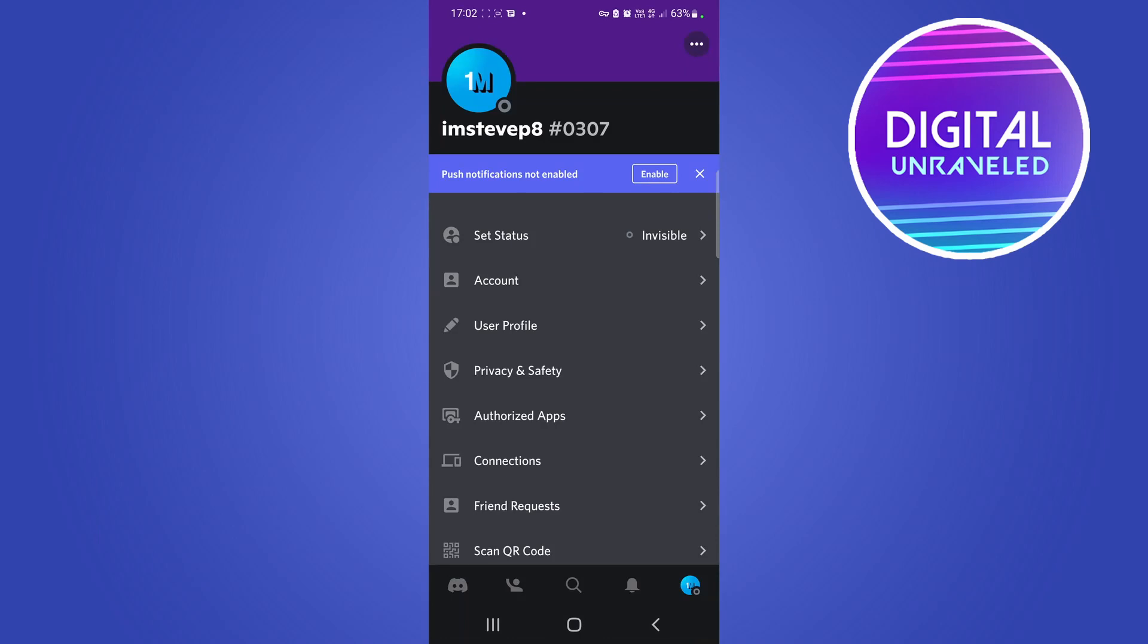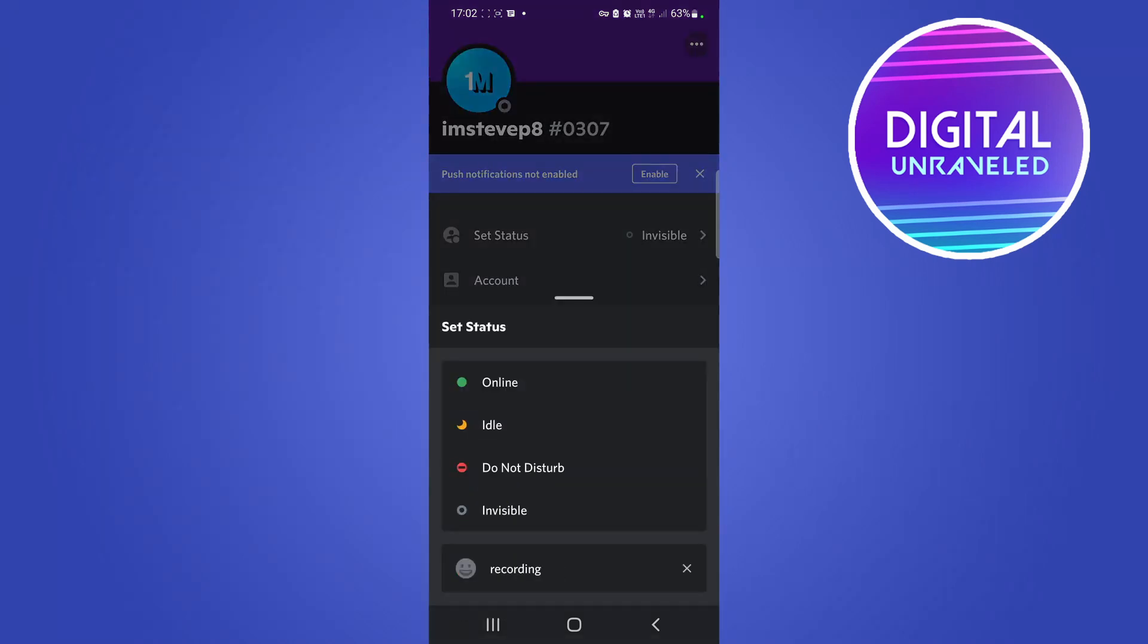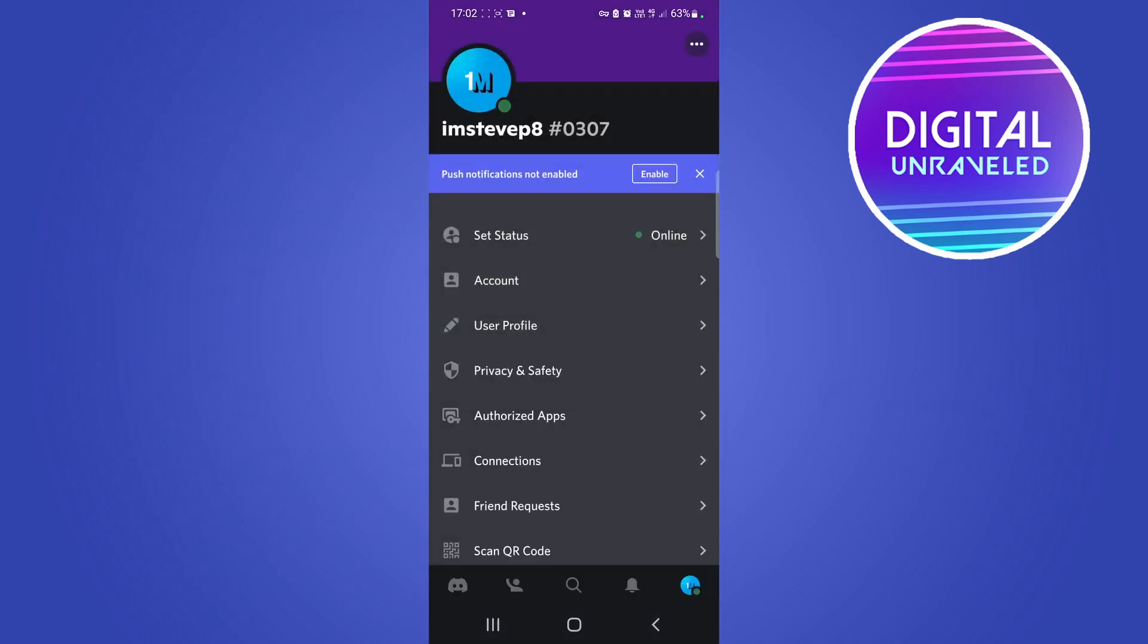You can see my online status disappeared and it's automatically saved now. You can change it back at any time by tapping on set status and going to online, and then you'll be back online.